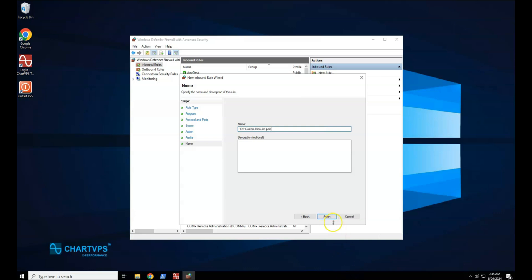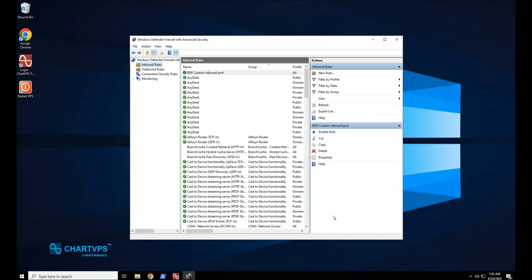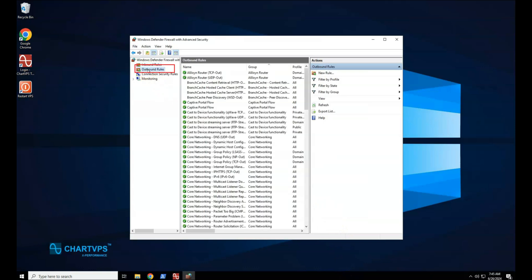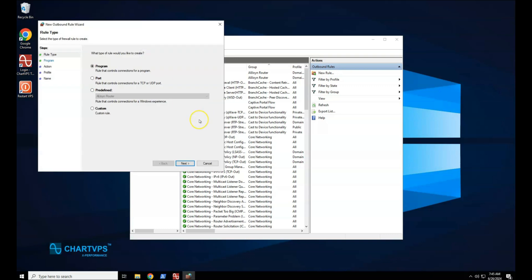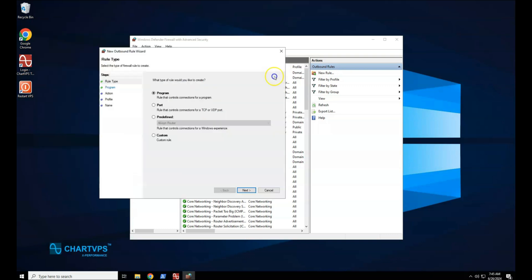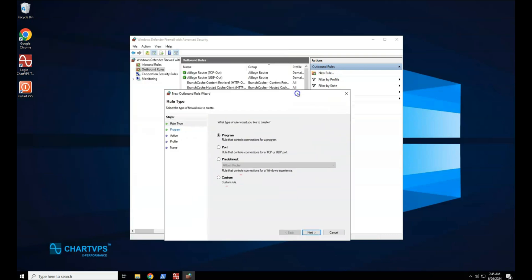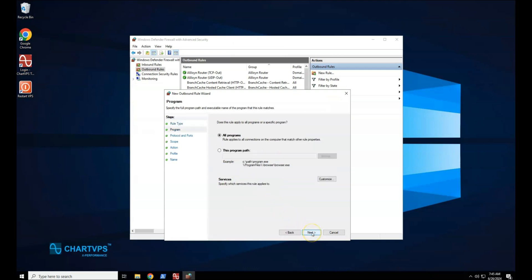Create an outbound port rule. In the navigation pane, select Outbound Rules. Select Action, and then select New Rule. On the Rule Type page of the New Outbound Rule Wizard, select Custom, and then select Next.